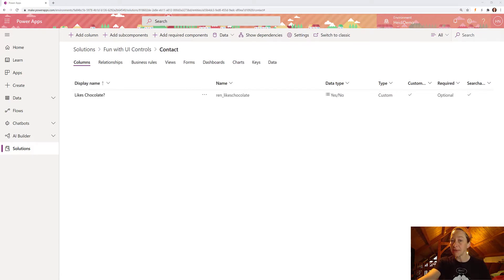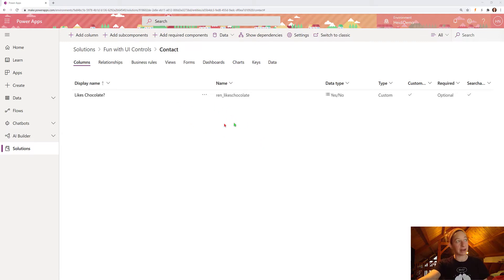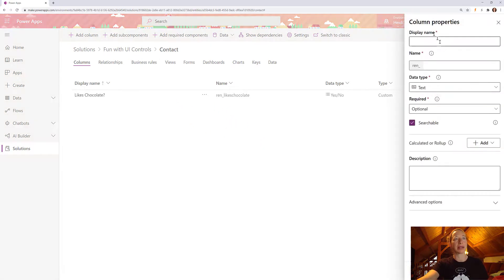I've already created a solution file and added my table. We have the contact table here. And now I want to add a column.